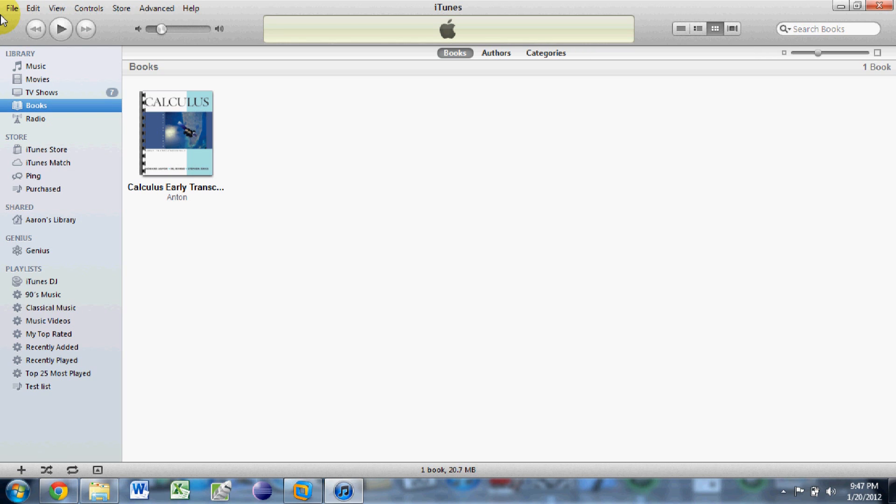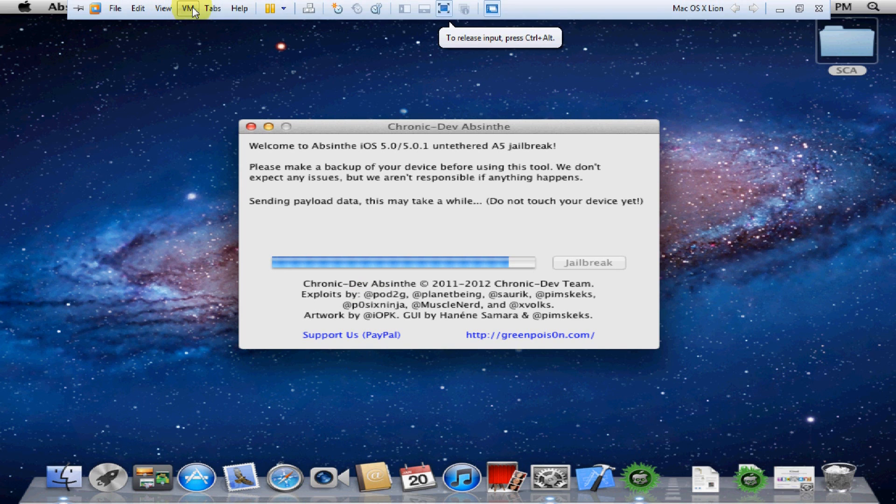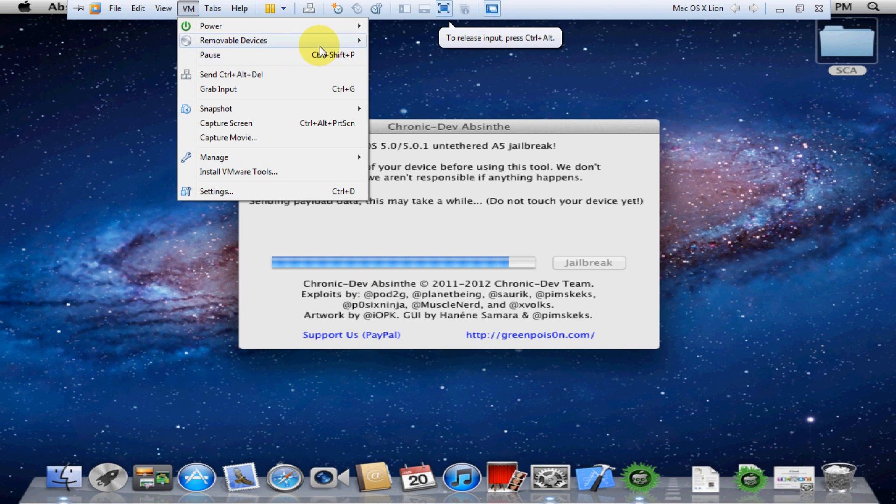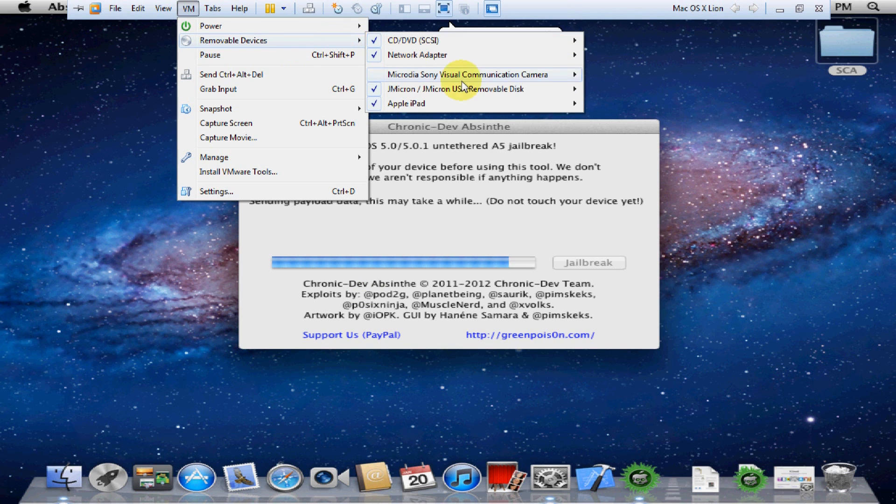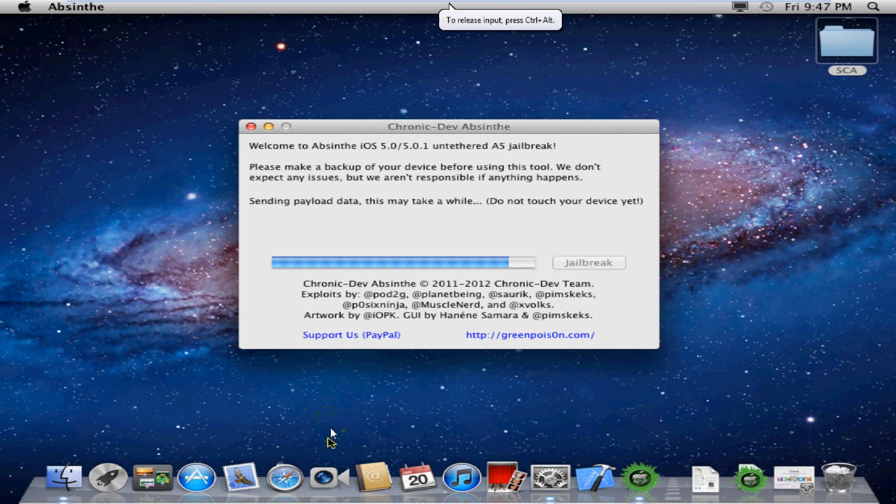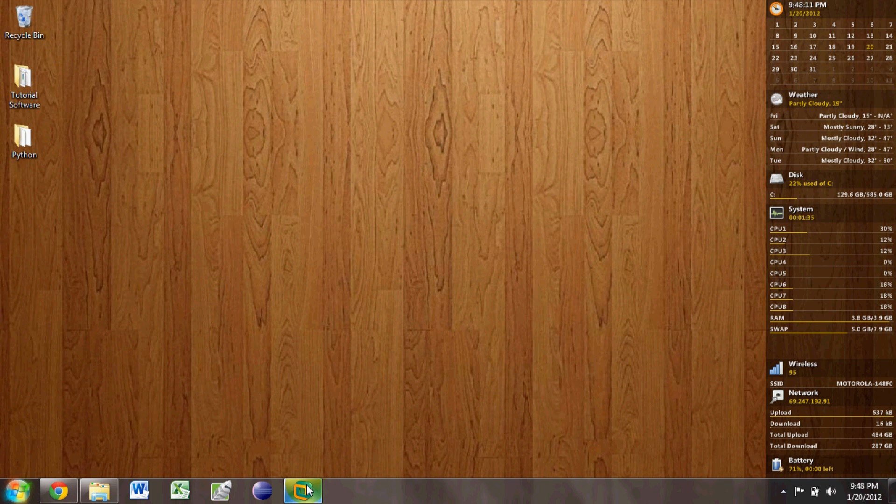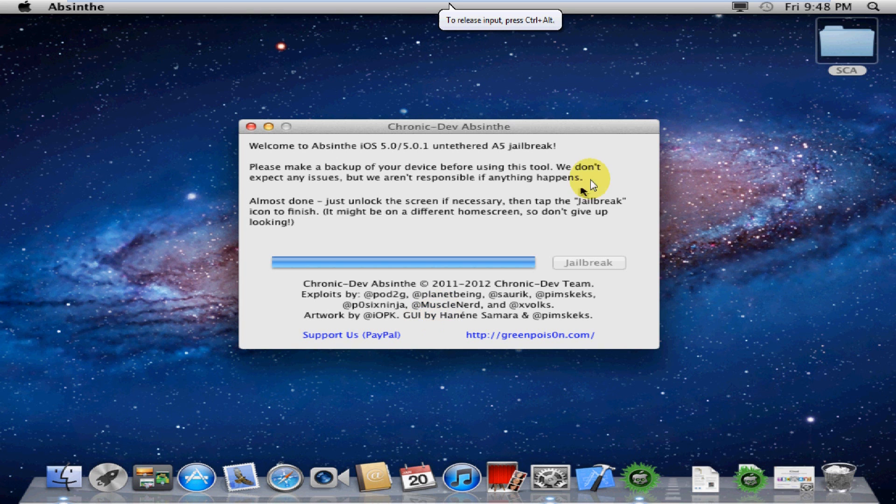Once iTunes pops up on the main computer that you're using and not in the virtual machine, you know that it's finished. But go ahead and leave it alone. Wait until it tells you to actually look on the device for the jailbreak icon. Like it says right now.